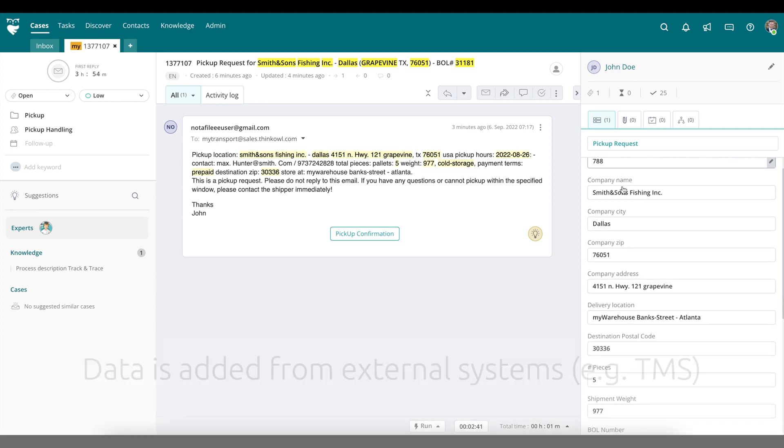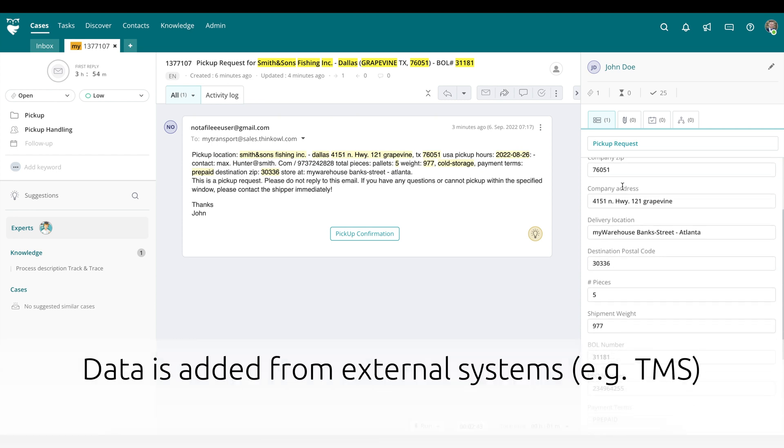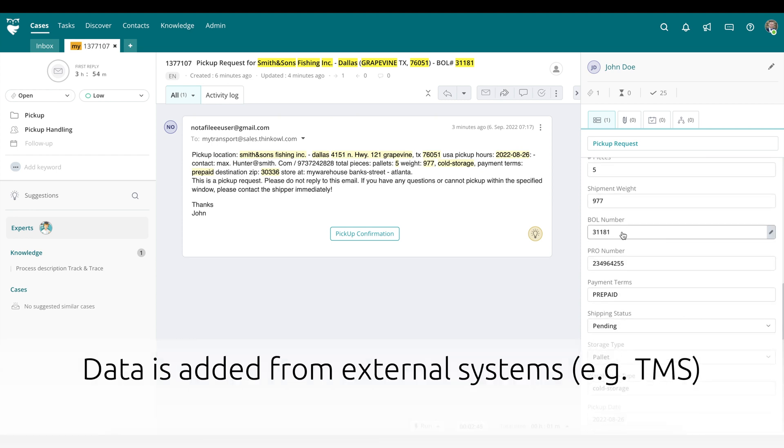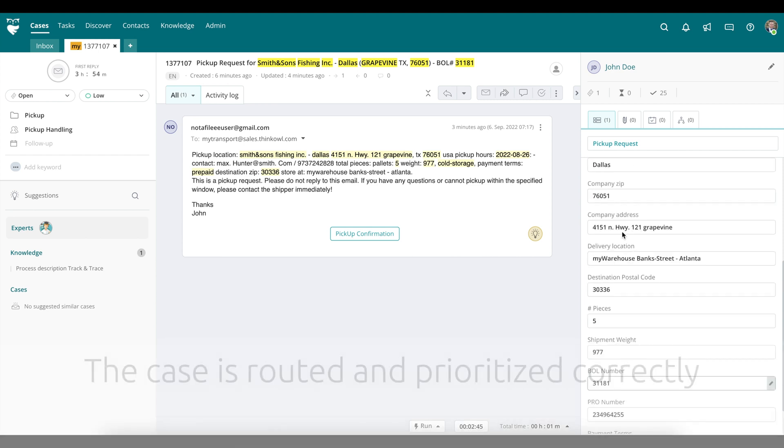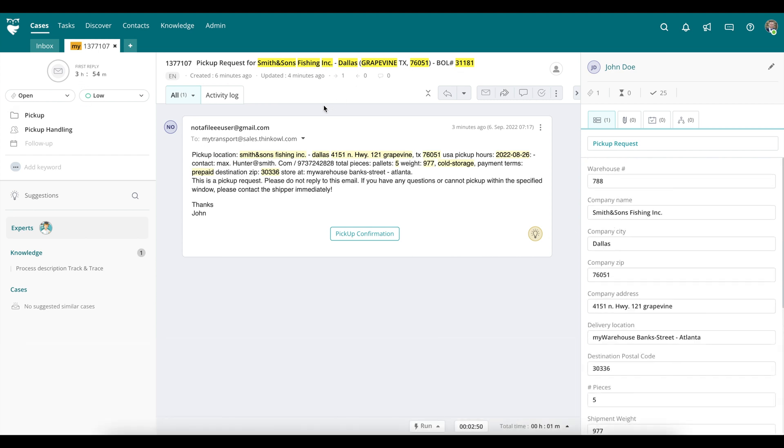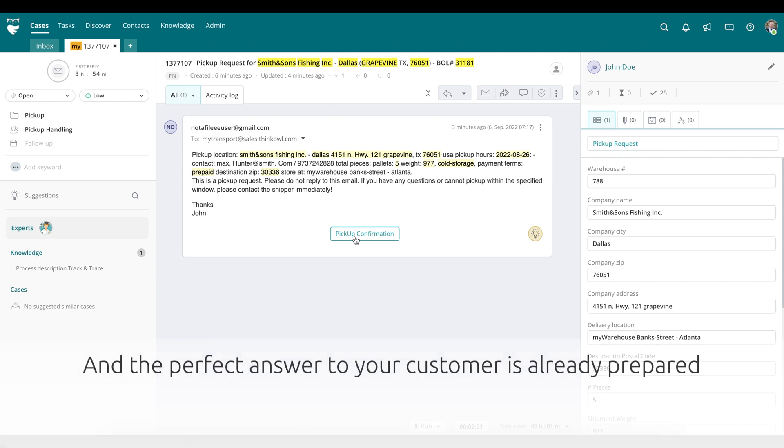This is what the same email looks like in ThinkOwl. Relevant information has already been extracted by the artificial intelligence. Data is added from external systems like your TMS. The case has already been routed and prioritized correctly. And the perfect answer to your customer has already been prepared.